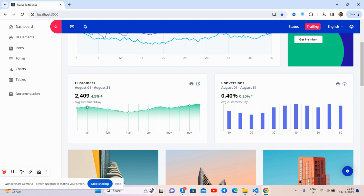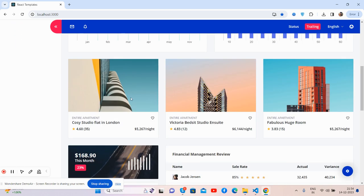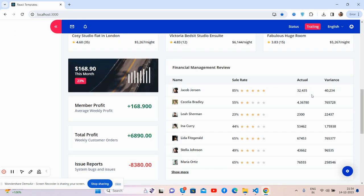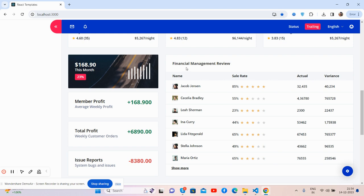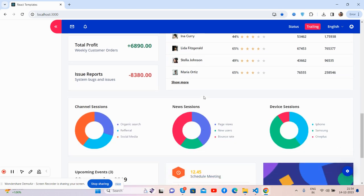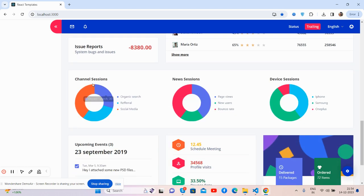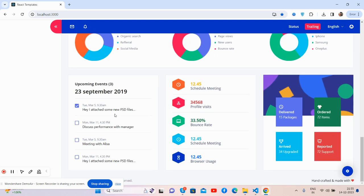And see the customer chart guys, see the effect, just really nice. And the conversion chart in the bar chart works well. The block section guys, and the other financial management view table, and the other stats, channel news and devices.